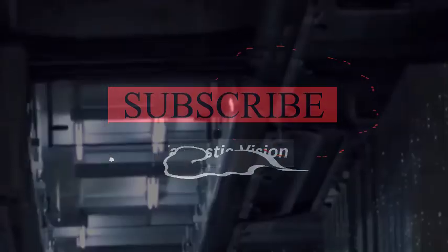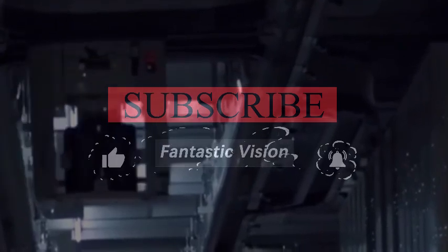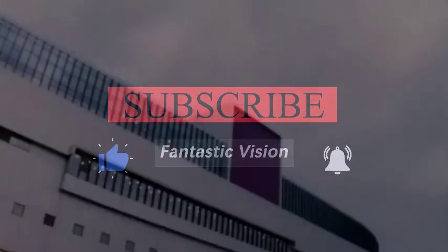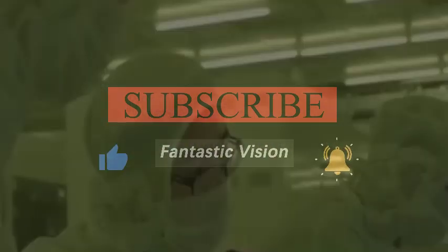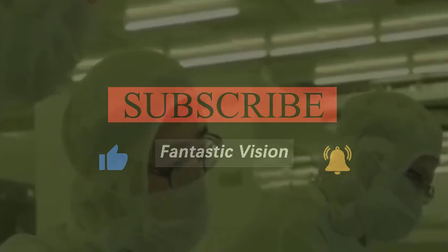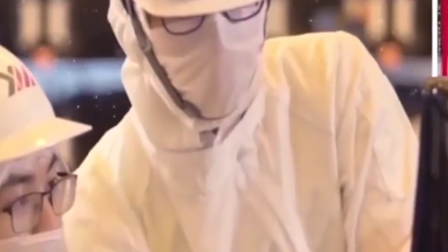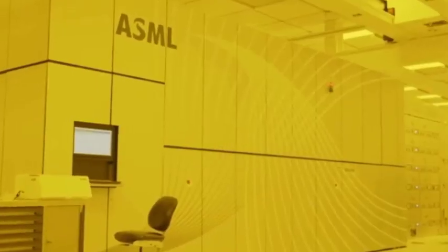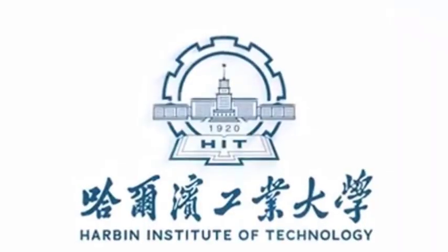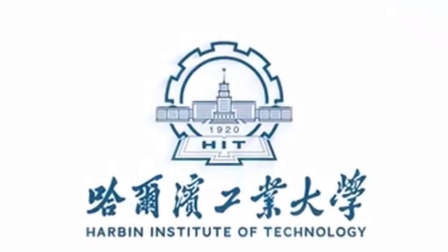Now the United States has broken through core key technologies, which also means that China is likely in the future. The United States will definitely find a way to prevent the export of related technologies, because this is the core technology for them to maintain their leading edge, and it is also the technology they rely on to obtain more benefits from the market. So they are bound not to provide it for use in China.